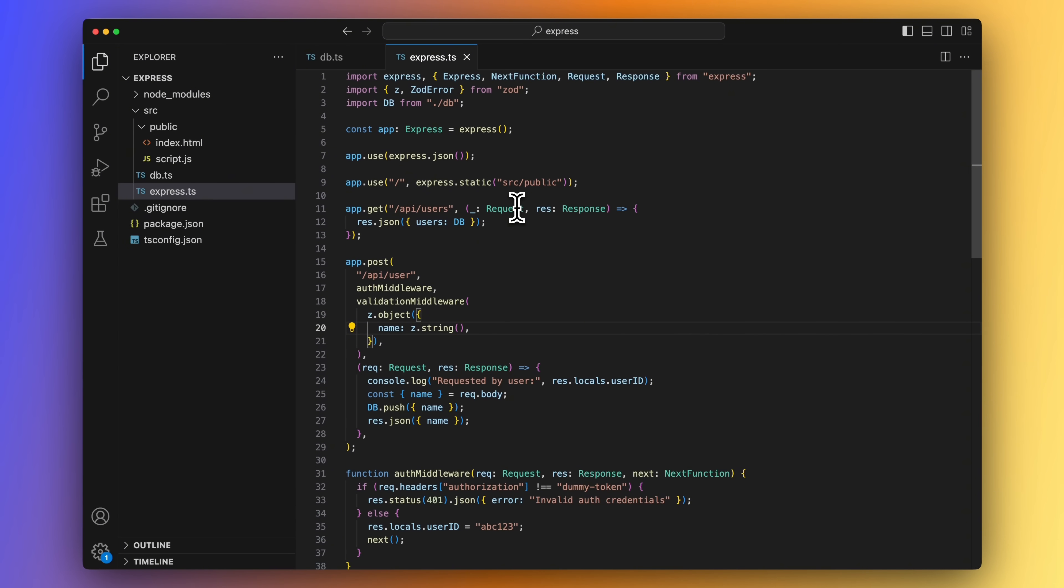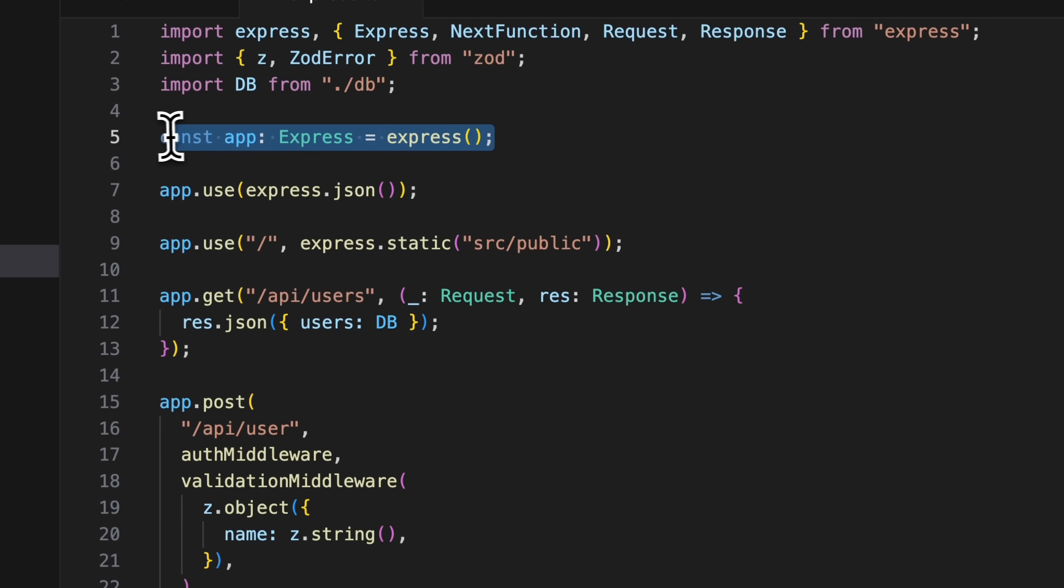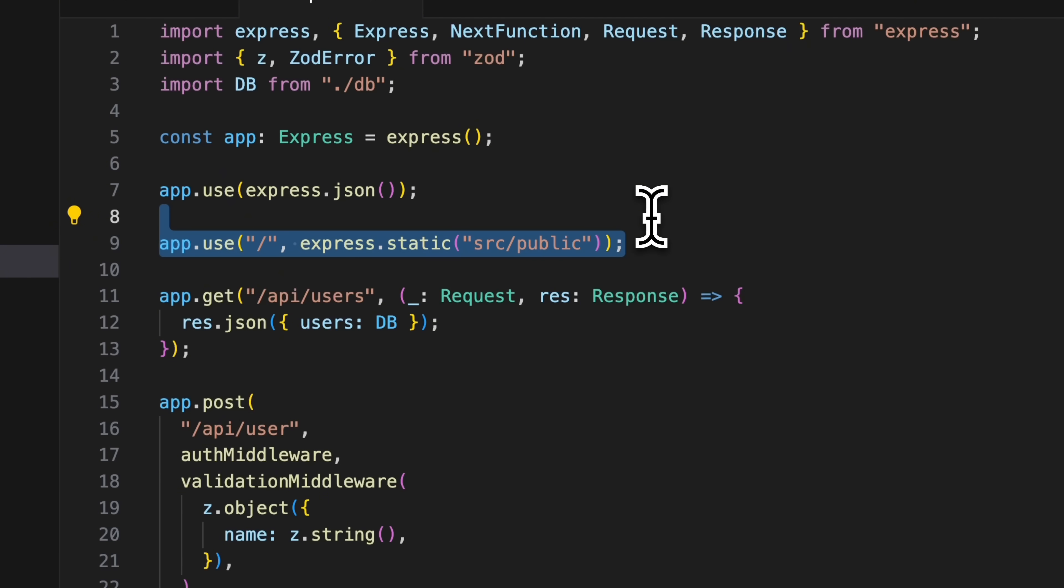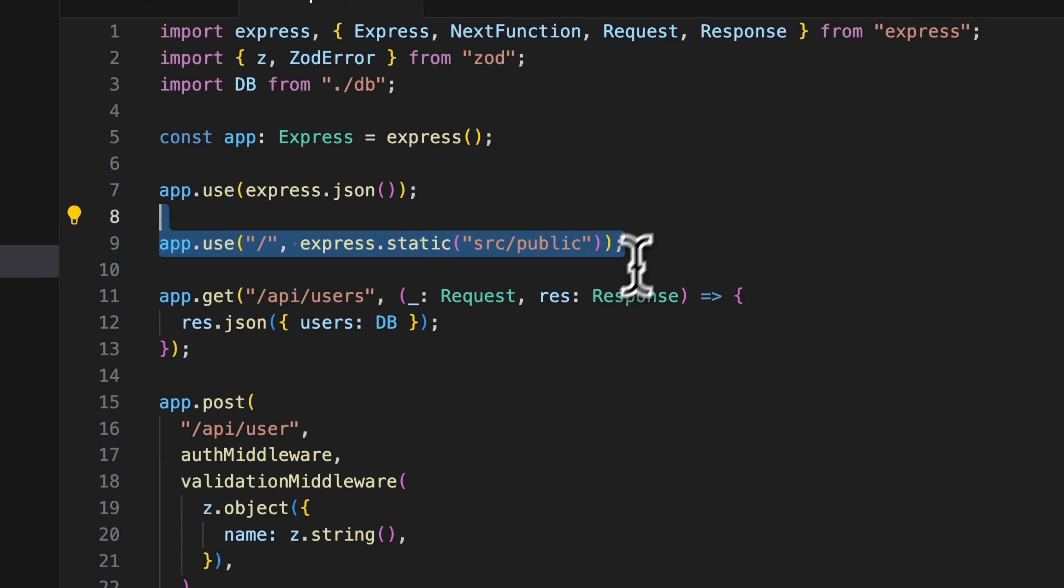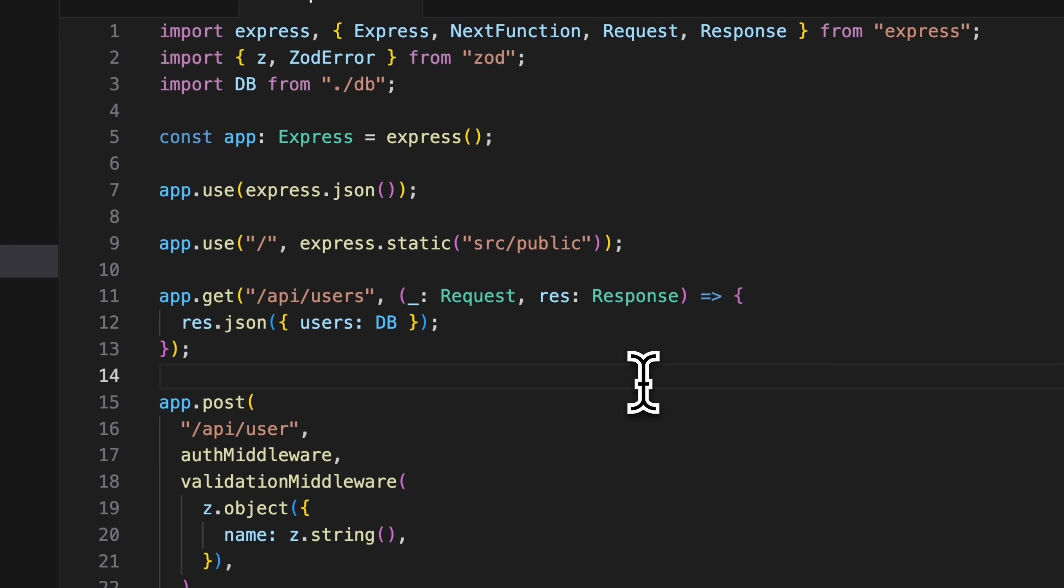Let's switch over to our main file, and if you've ever worked with Express, everything here should be pretty self-explanatory. We start by initializing Express, and we're using the JSON middleware because we will be accepting JSON in our post endpoint. Here we make use of the static middleware to serve static files from the public folder. And now here is our first endpoint. It's a GET endpoint under api/users, and it returns a JSON response with a list of all users in our database.